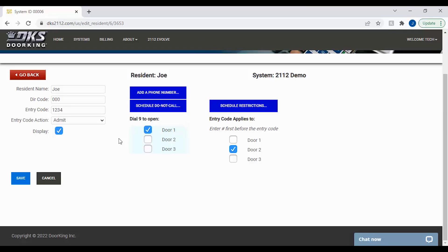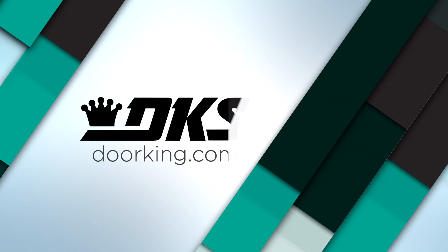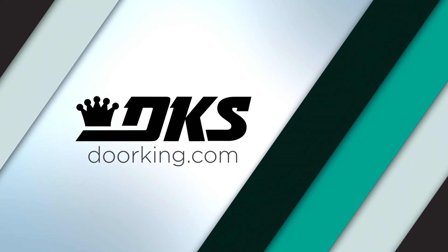Congratulations, you have entered your first resident in your 2112 Evolve system. Go ahead and click Save in the bottom left to send the information to the unit. We'll see you next time for more DoorKing Tech Tips.